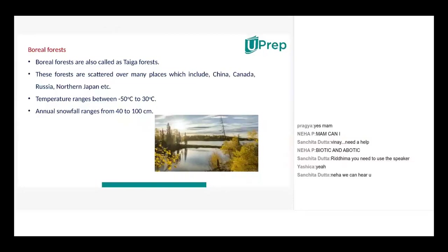Boreal forests are also called Taiga forests. These forests are scattered over many places including England, China, Canada, Russia, and Northern Japan. The temperature range is between minus 50 degrees Celsius to 30 degrees Celsius.